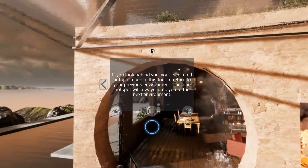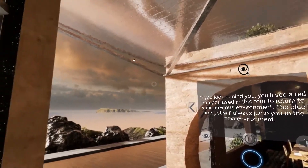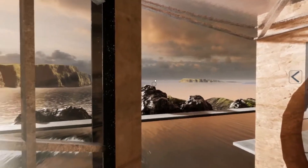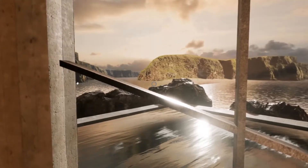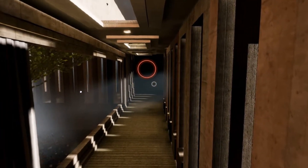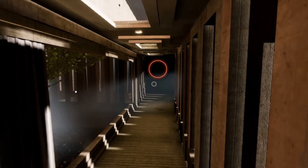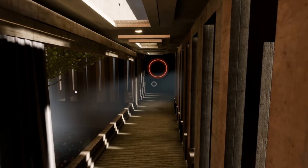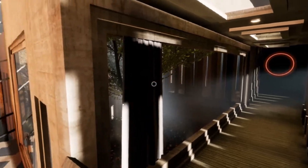If you look behind you, you'll see a red hotspot used in this tour to return to your previous environment. The blue hotspot will always jump you to the next environment.